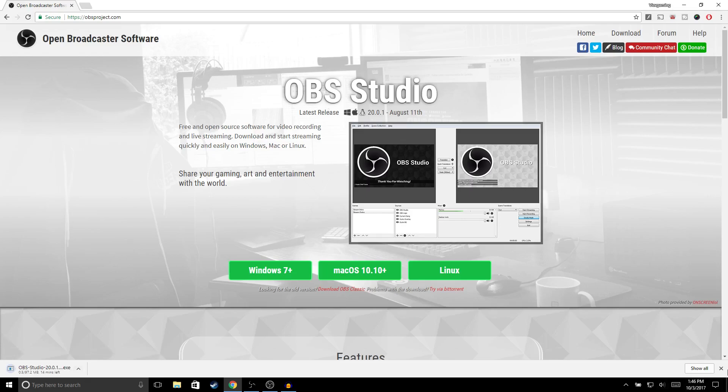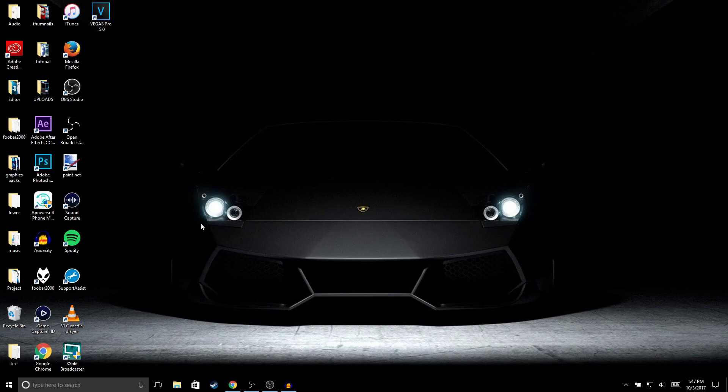It'll start downloading, but I'm not going to download it since I already have it installed. Alright guys, so once you finish downloading OBS, go ahead and open it up.